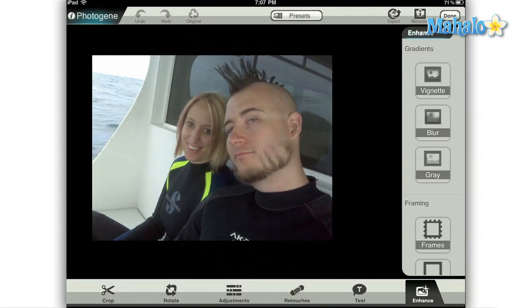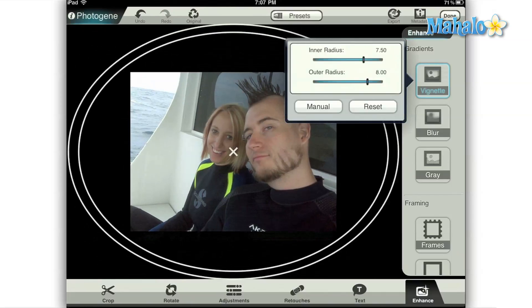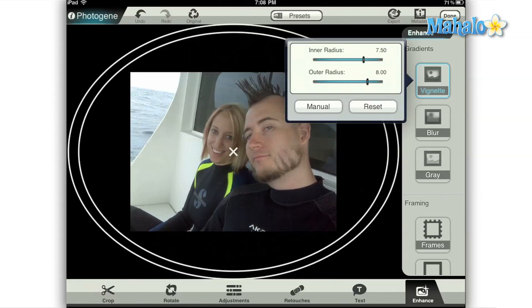First, let's grab the vignette tool. Simply tap the vignette button on the slide-out enhance menu and that will bring up its submenu. Here you'll see two sliders: the inner radius and the outer radius. The vignette tool creates a black fading transition between the outer circle and the inner circle.